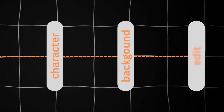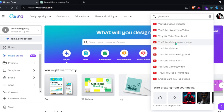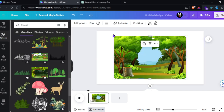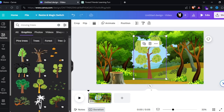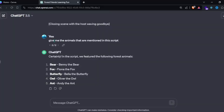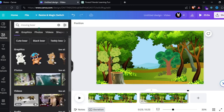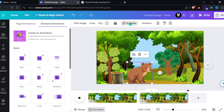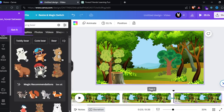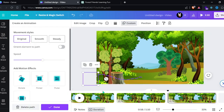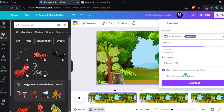After finishing the character, we need a background. Head to Canva.com, click Create a Design, search for YouTube Video, and click on it. Go to the elements on the left side, search for Forest, choose what you want, and adjust the size to fit the video. We need some moving trees too — search for Moving Trees, pick what you like, and adjust them. Go to ChatGPT and ask it to give you the names of the animals in the script. Back in Canva, duplicate the video, search for the first animal — in my case the bear — flip it, click Animate and Create an Animation. Duplicate and repeat for all animals. Click Export, then Download, and make sure to check download pages as separate files.